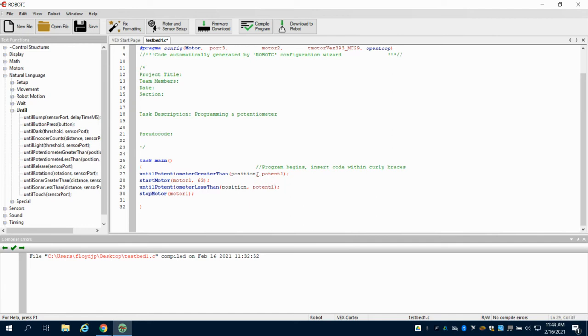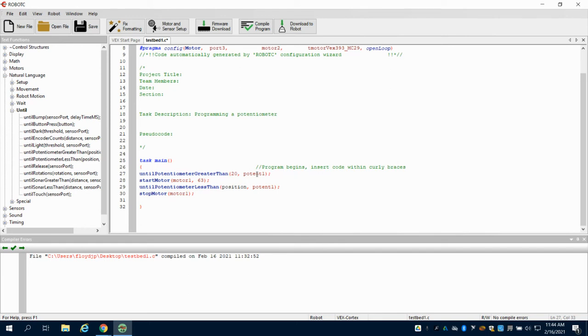Now the position. Now the potentiometer is an analog sensor that reads from 0 to 4095. So if I do something like this, 2050.